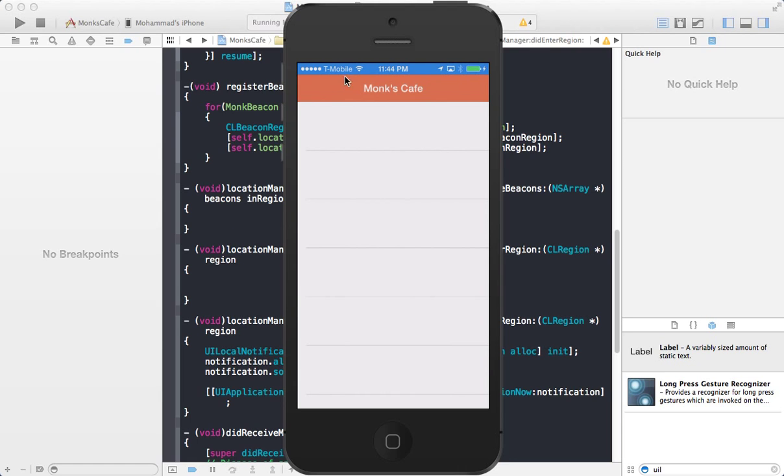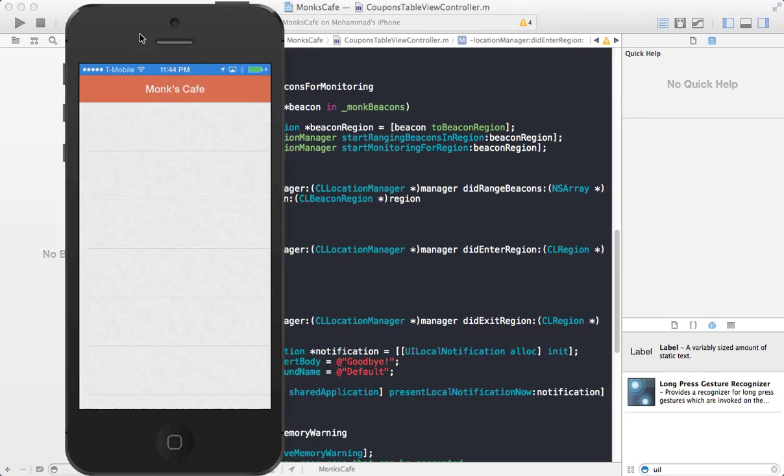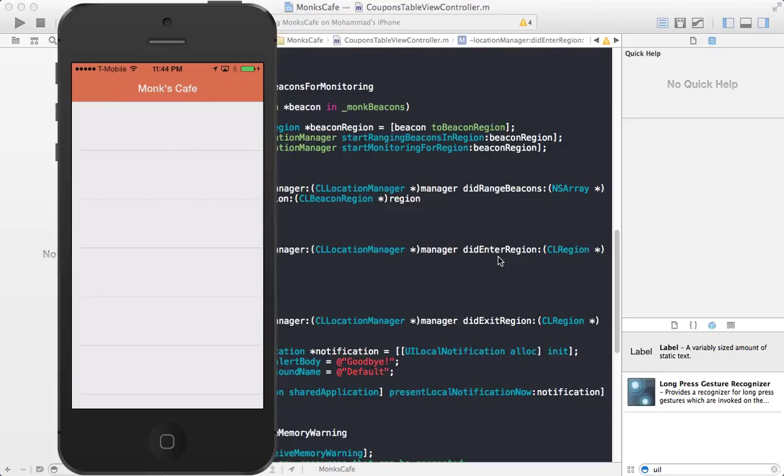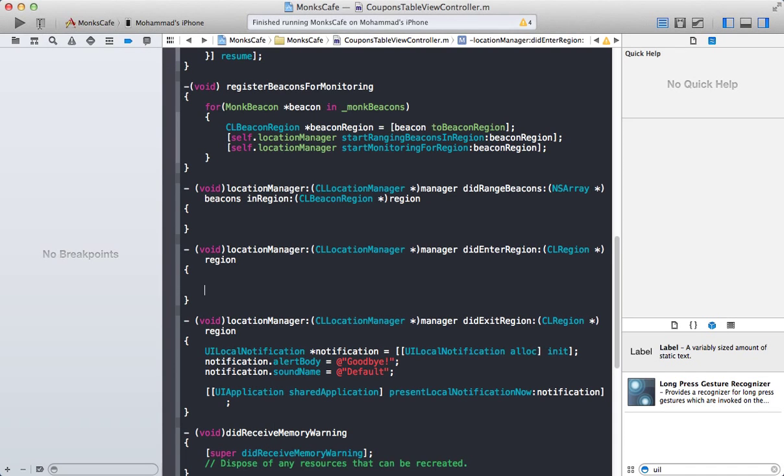So now what we want to do is that whenever we enter the region, and you can consider a region kind of like when you are entering a shop, you open the door and you enter a restaurant. So that can be a beacon right on top of the front door, it's monitoring that whenever you enter. And as soon as you enter, it will give you the coupons, the discounted coupons, some of the special deals going on maybe on that day.